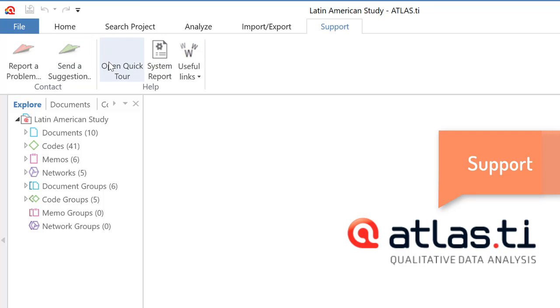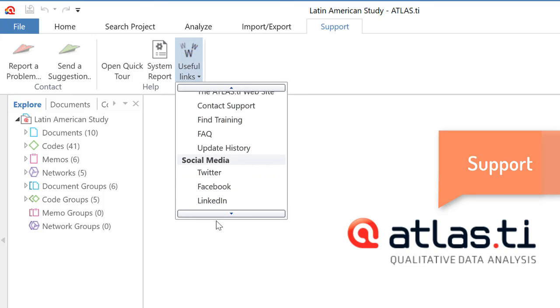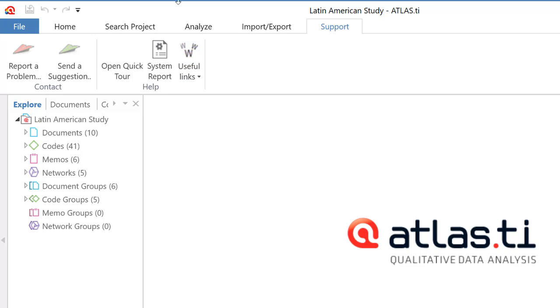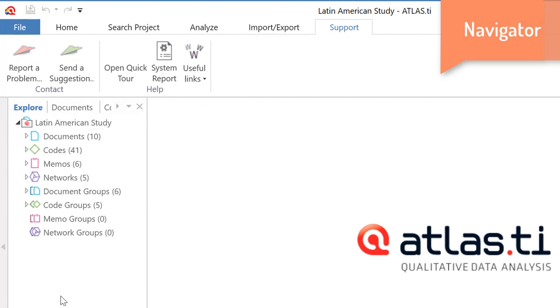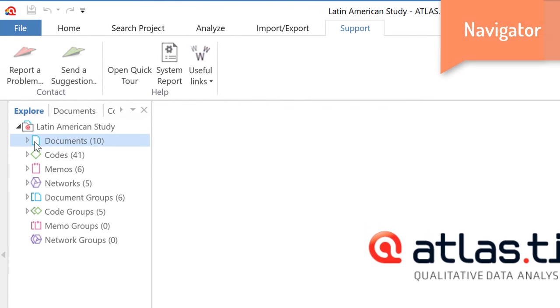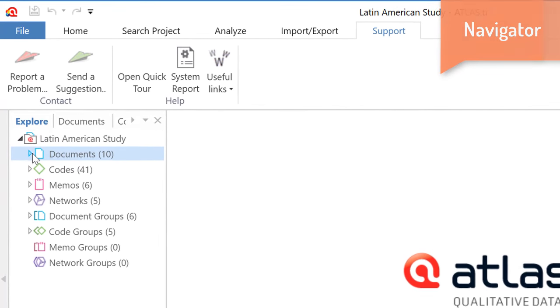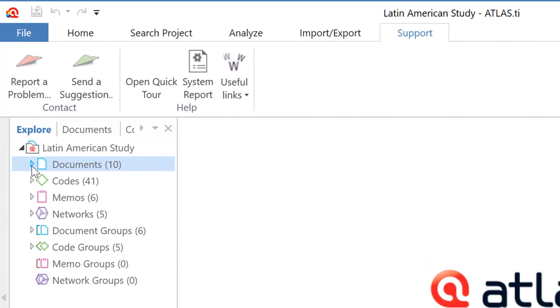This will give you access to the QuickTour manual, the system report, and a number of different useful links. And let me highlight here our YouTube channel, because that is where you will see all of these videos. Alright. So, on the left side, we have the Navigator.